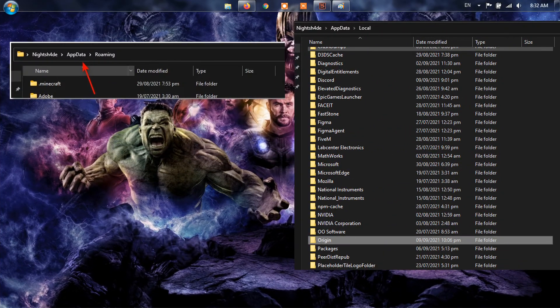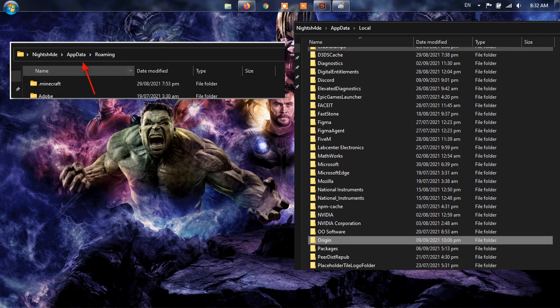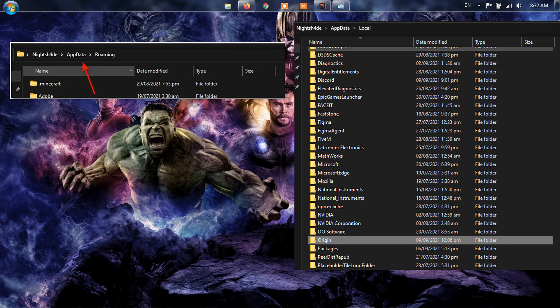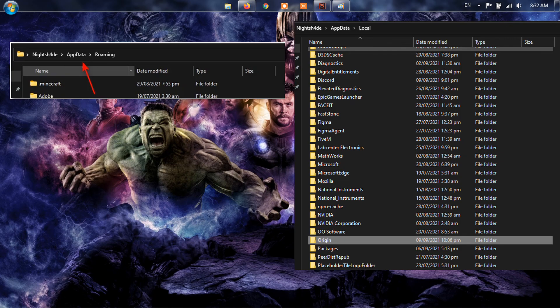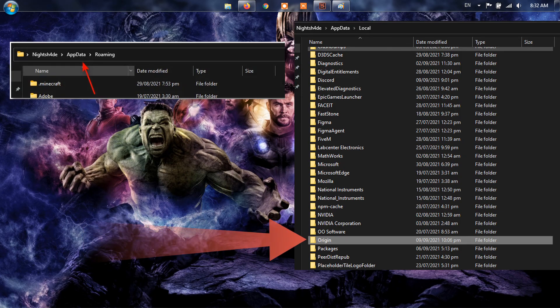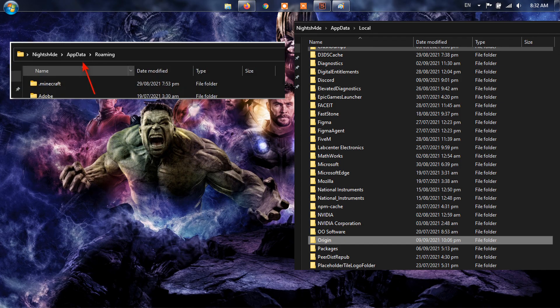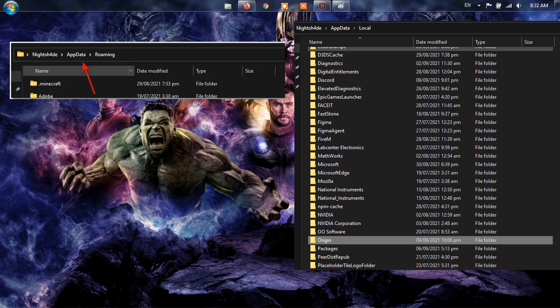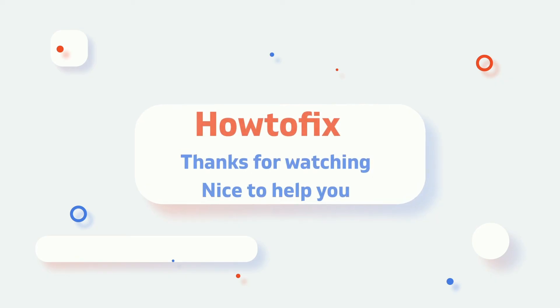After that, in the Address bar, click on AppData to move to the AppData folder. There, open up the local directory and inside of it, look for the Origin folder. Delete the Origin folder. After doing that, go ahead and perform a System Restart. Once your computer boots up, log in to Origin and open up the game to see if the issue still persists.